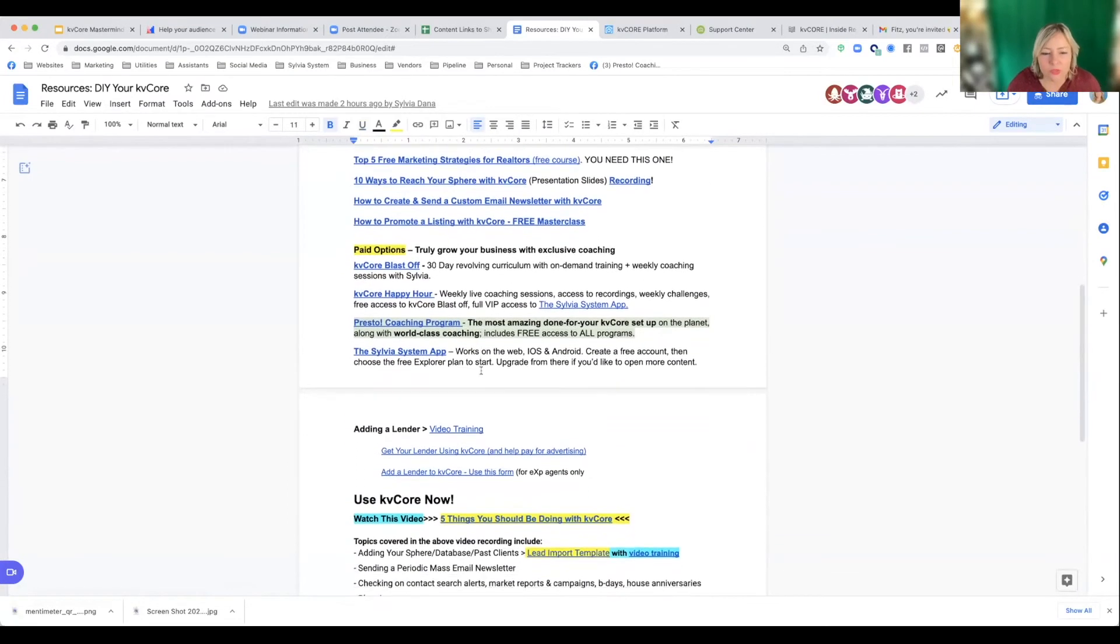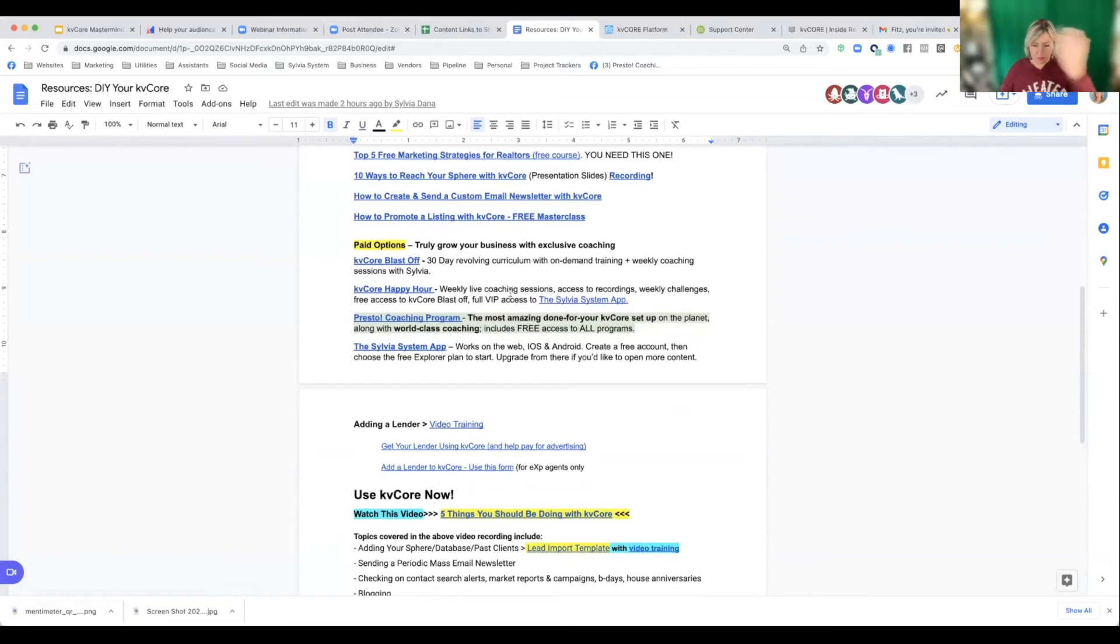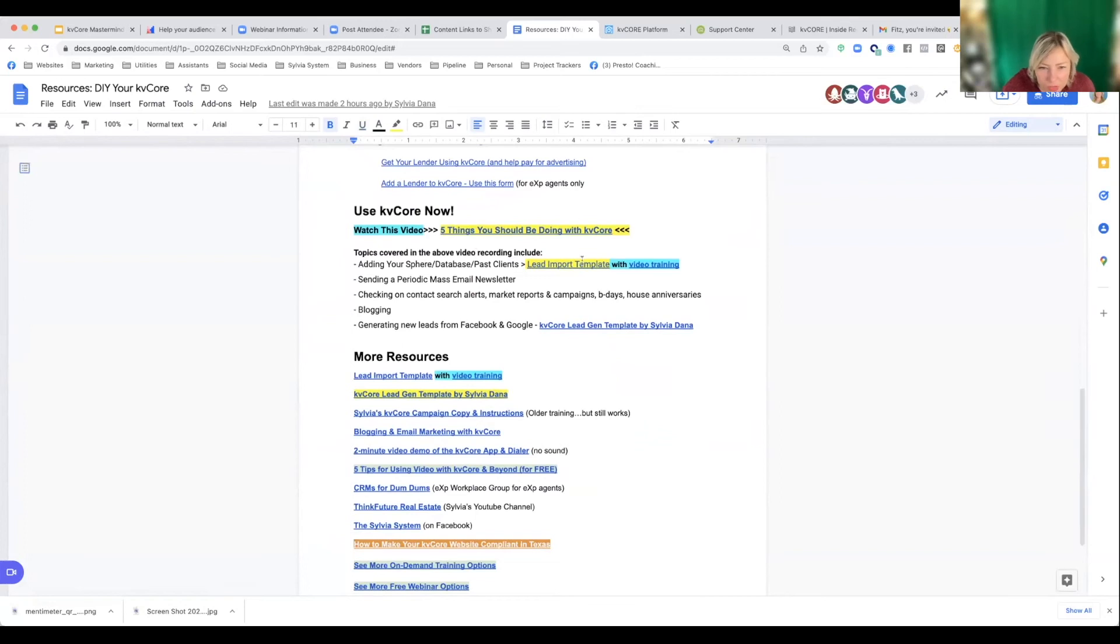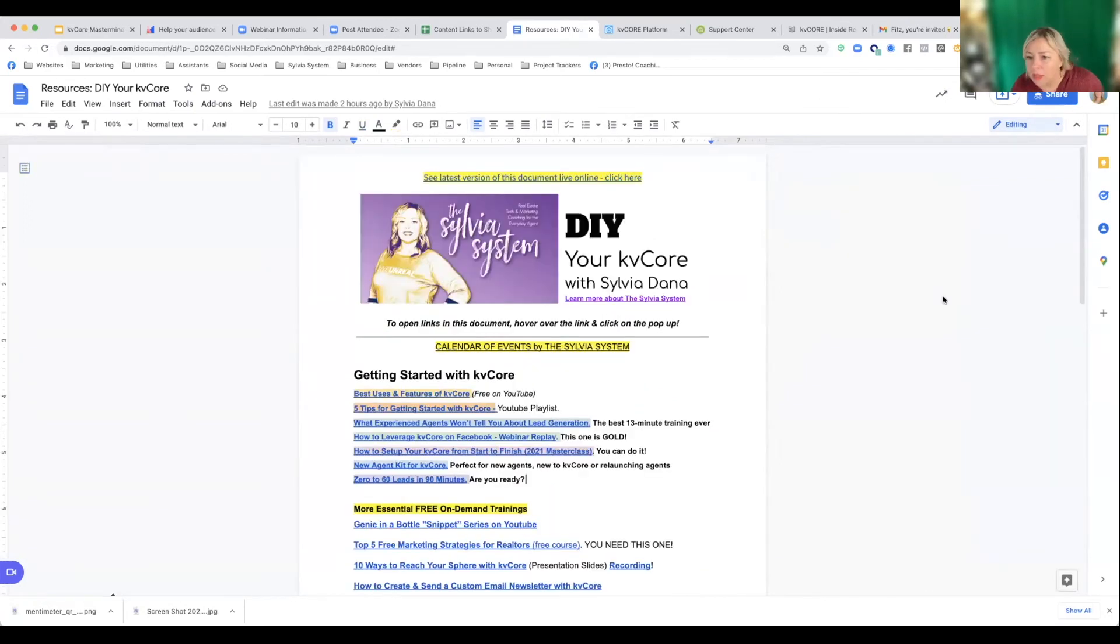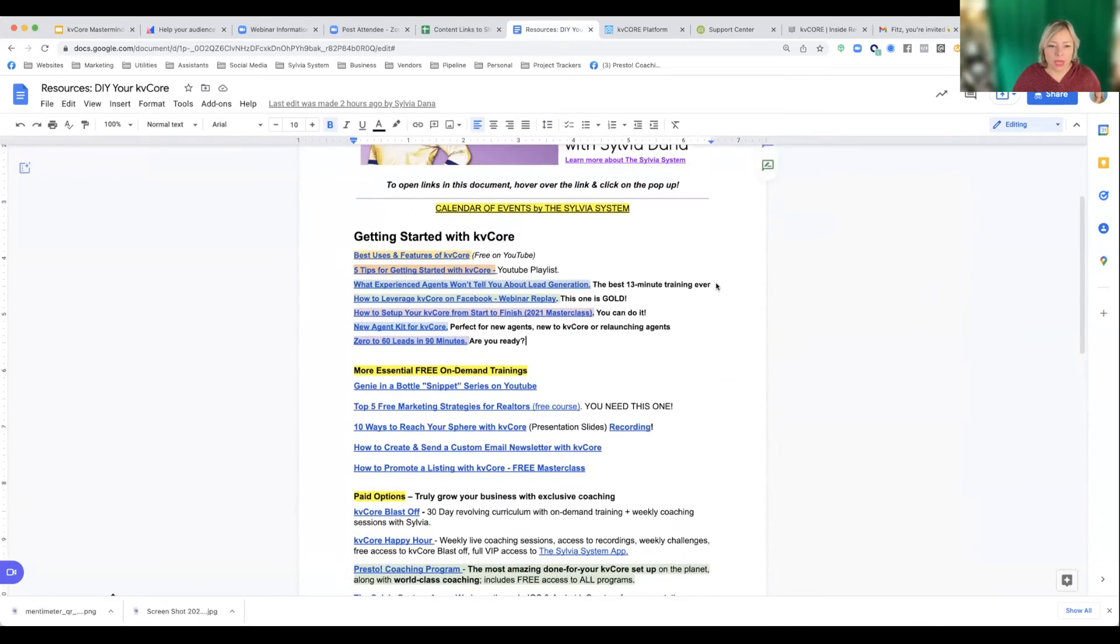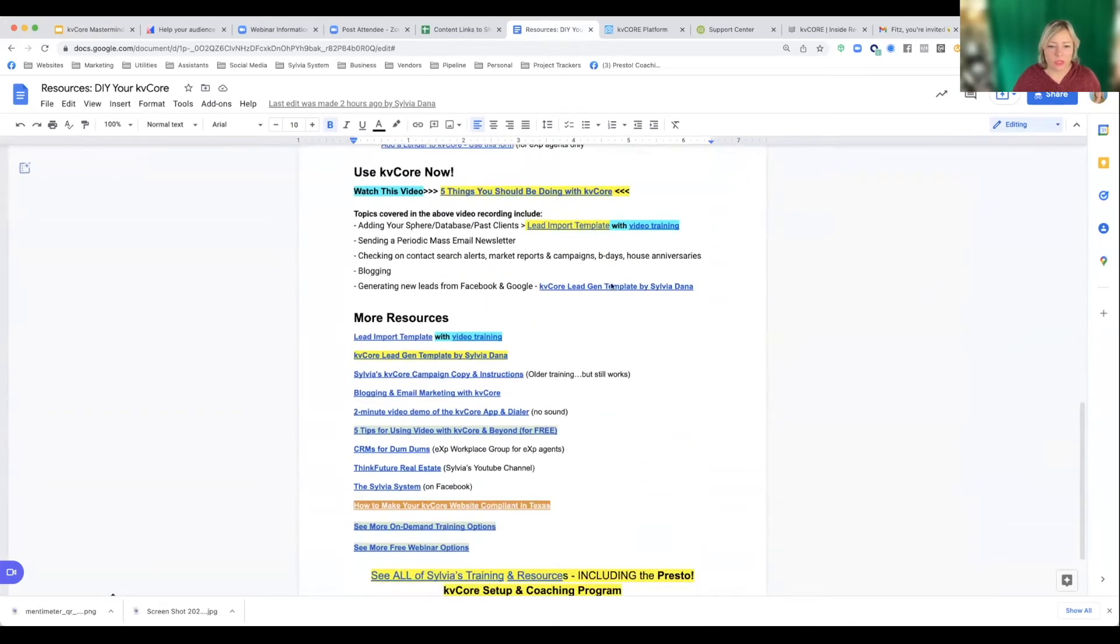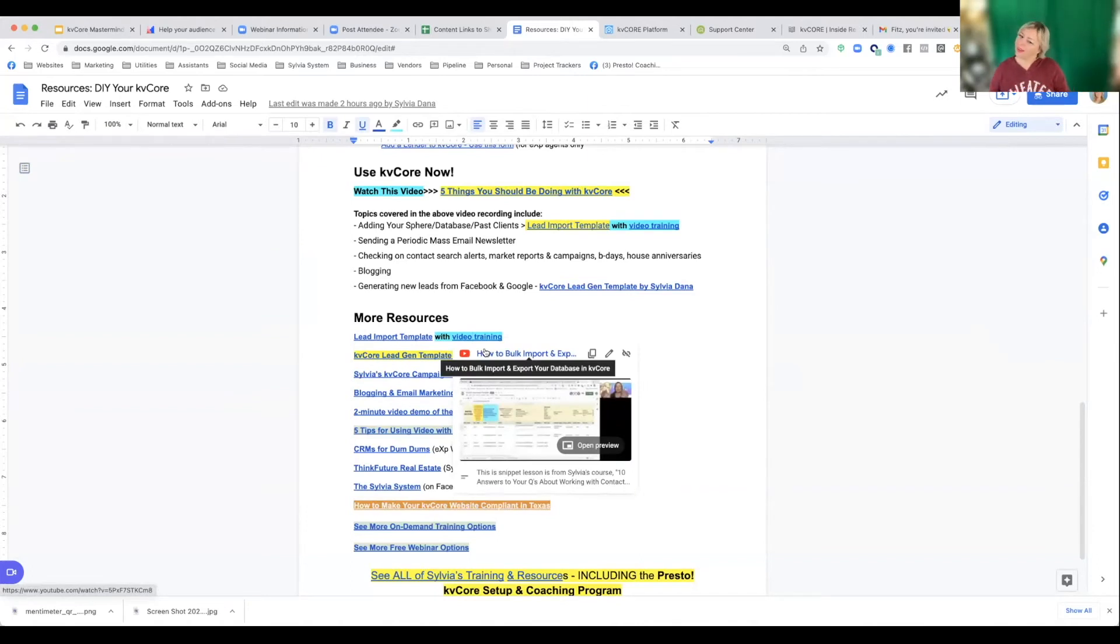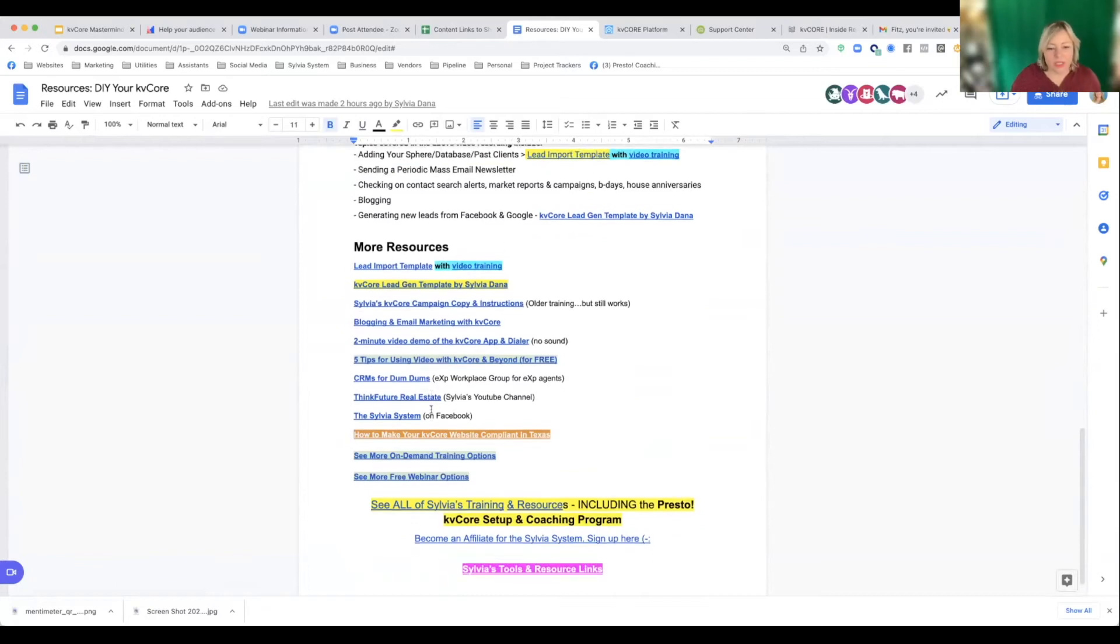I'm just saying a new agent kit for KVCore, zero to 60 leads in 90 minutes training. I did recently more essential training. You had to check out working with your sphere, my paid option, all my programs to get to become a coaching client. How to add a lender, more free training about lenders and what you should be doing with KVCore every day. Caroline was asking, can I show her how to import contacts in bulk? And so, in my DIY guide, if you go here, you'll notice, look, lead import template that's my own template that I created with a video training. It's eight minute video training.